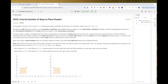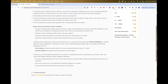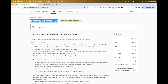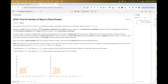Hello, so today we are going to do problems from bi-weekly contest 123, this week's bi-weekly. So let's start with the second problem here: Find the Number of Ways to Place People.